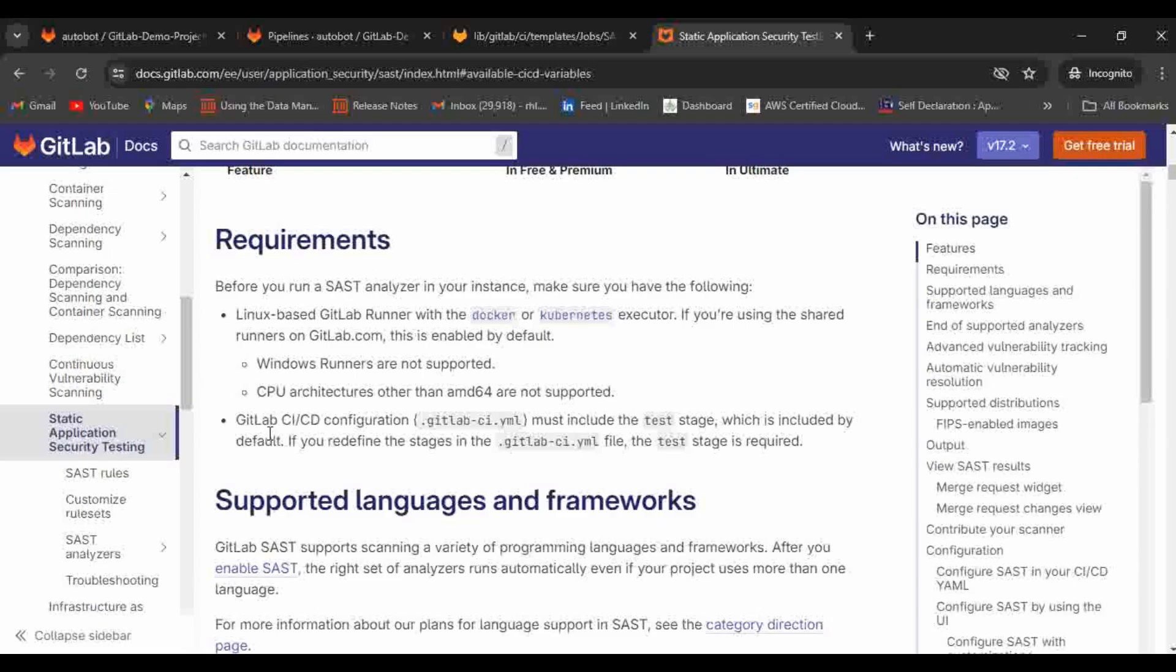GitLab CI/CD configuration must include the test stage, because by default the template is using the test stage. If you want to override that you can override it as well. If you define those pages in the GitLab CI YAML file, the test stage is required.